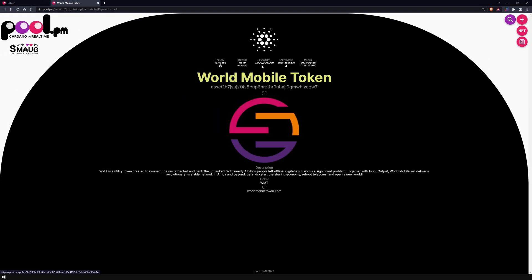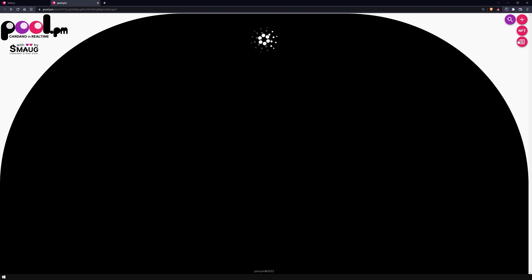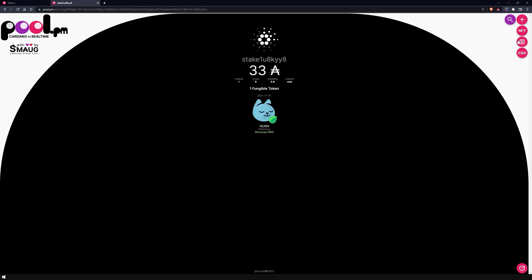The last feature that Pool.pm offers you is to connect the site with your Eternal wallet. This allows you to view your current wallet balance and the tokens on the wallet on Pool.pm. How to install and set up the Eternal light wallet can be found in our Eternal video series.